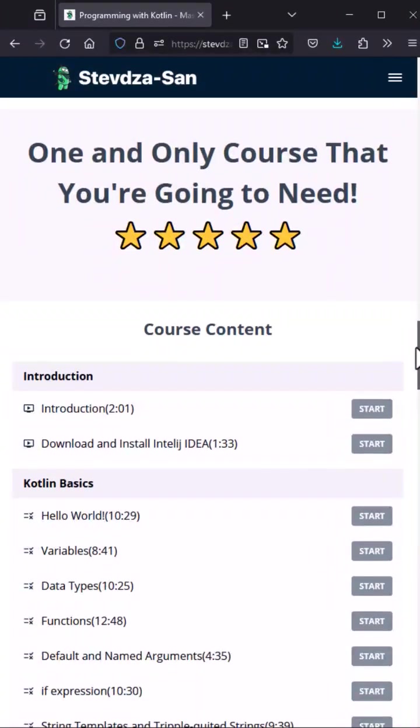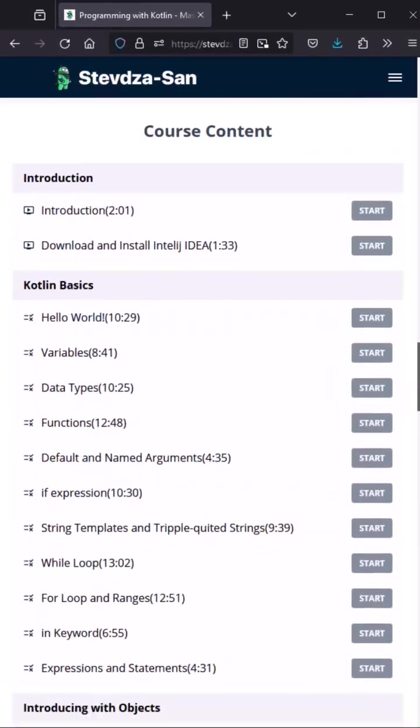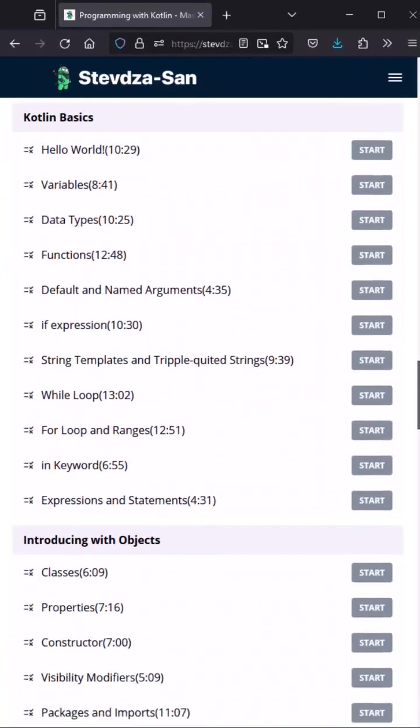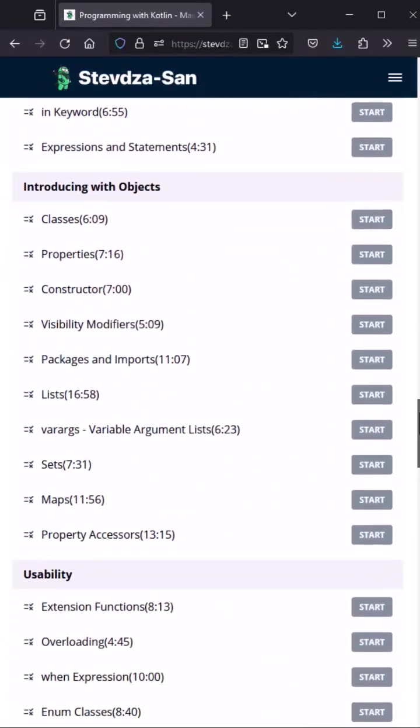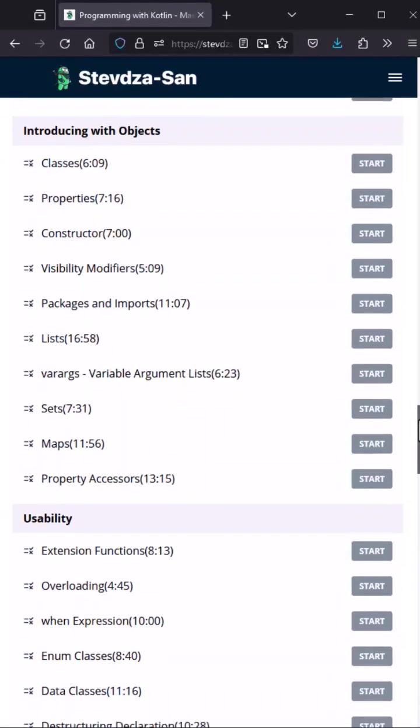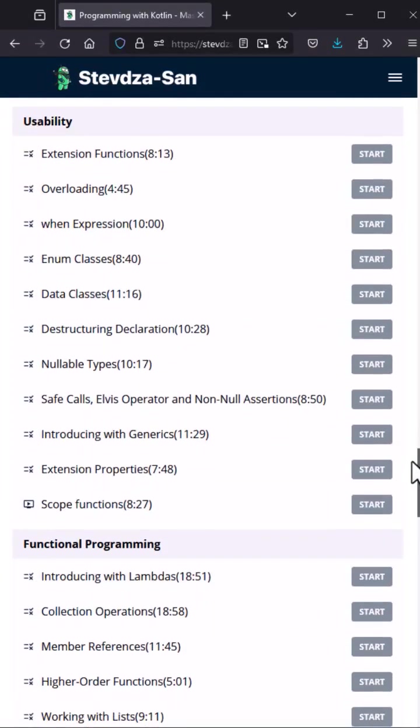If you don't know where to start, visit my website and check out my Kotlin Masterclass course filled with great lectures adapted for beginners, with lots of quiz questions and an amazing final project.